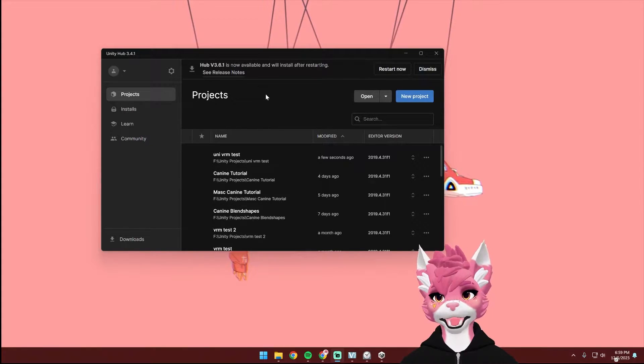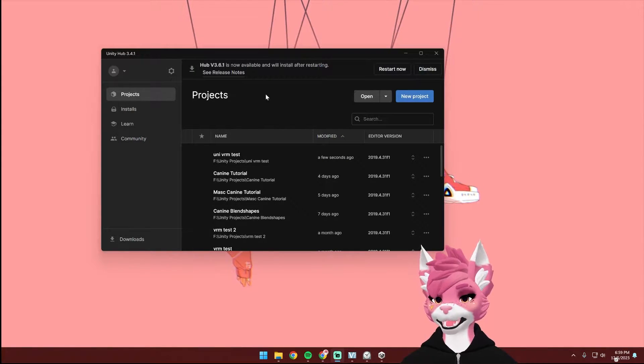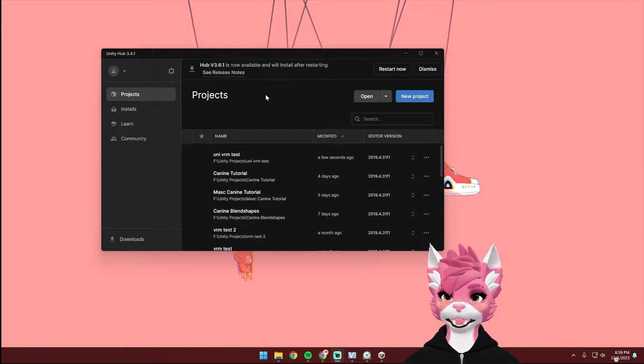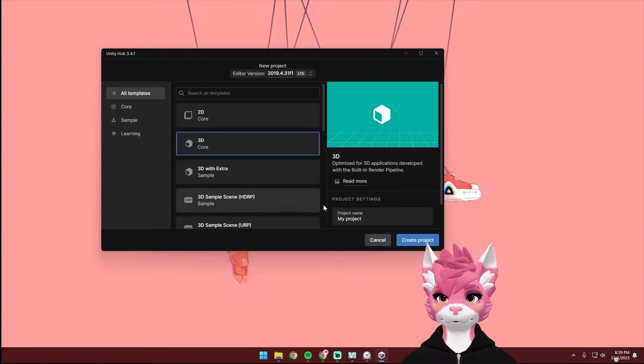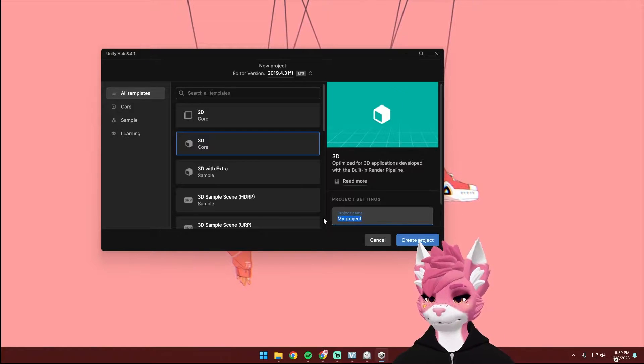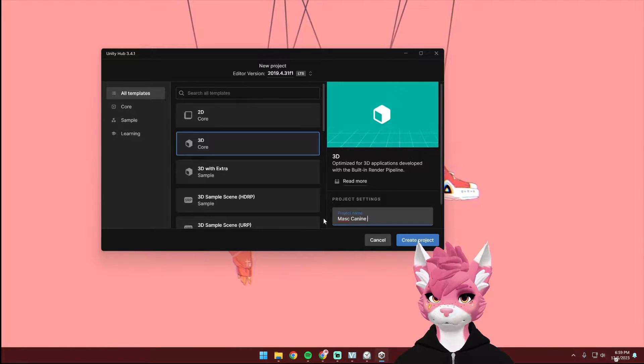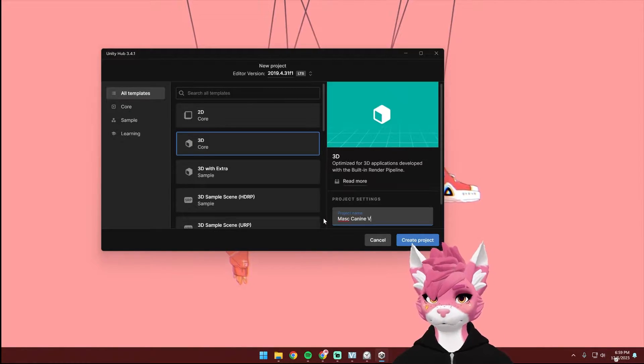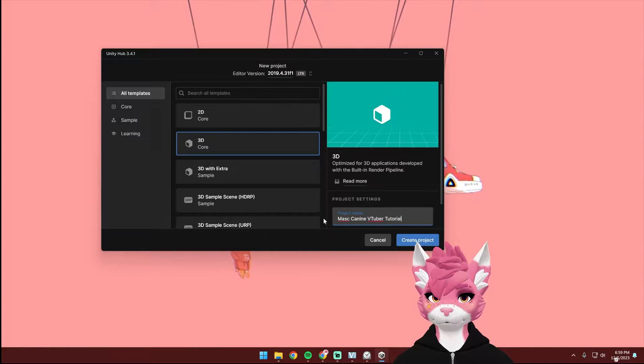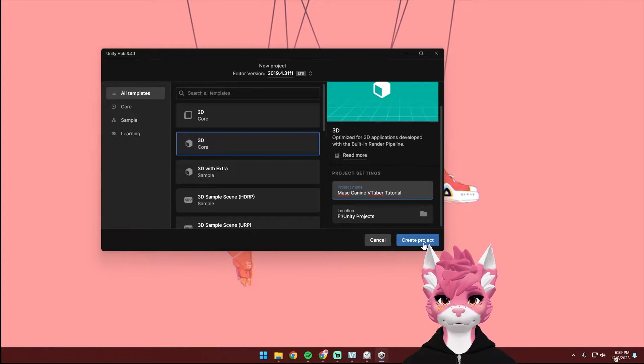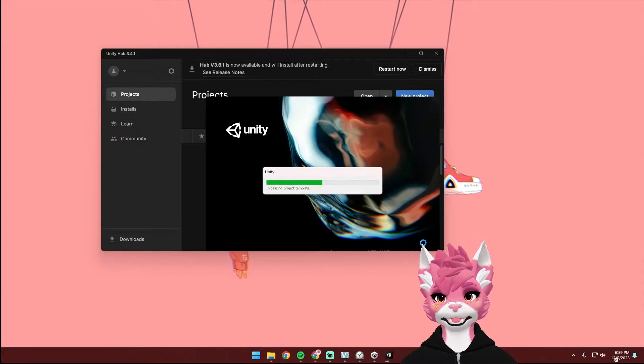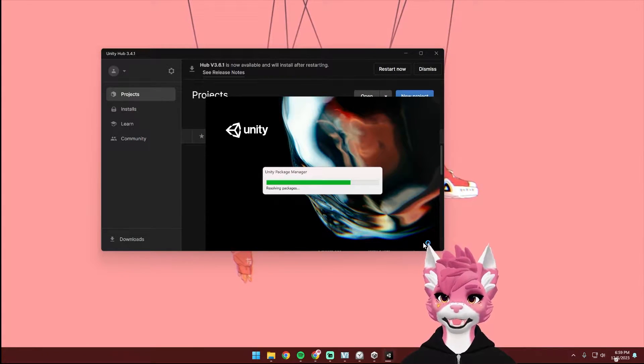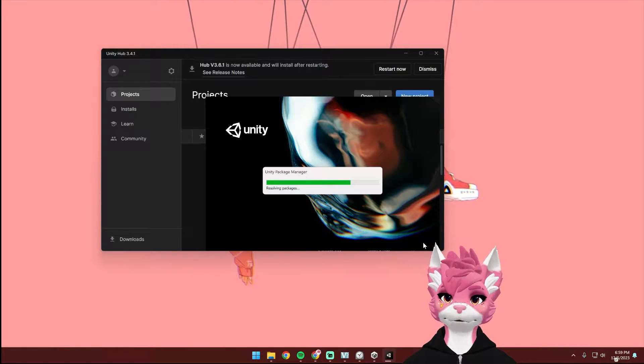Once everything is downloaded and you've installed Unity in the Unity Hub, you can open up the Unity Hub, click on New Project, give your project a name and then hit Create Project. Some of the loading times in this might take a little bit, so I'm going to speed through these parts of the video.